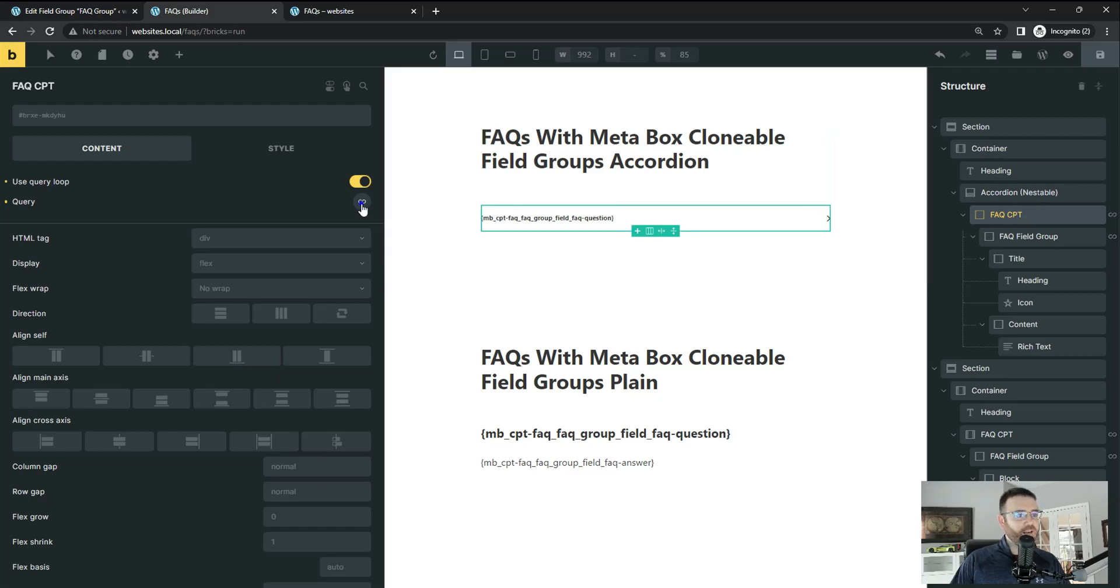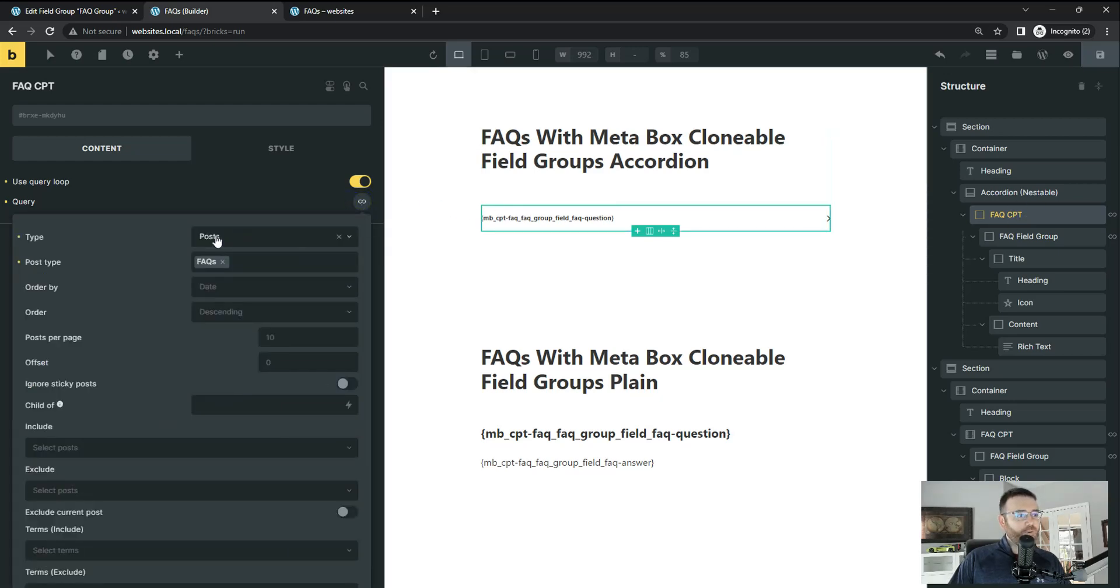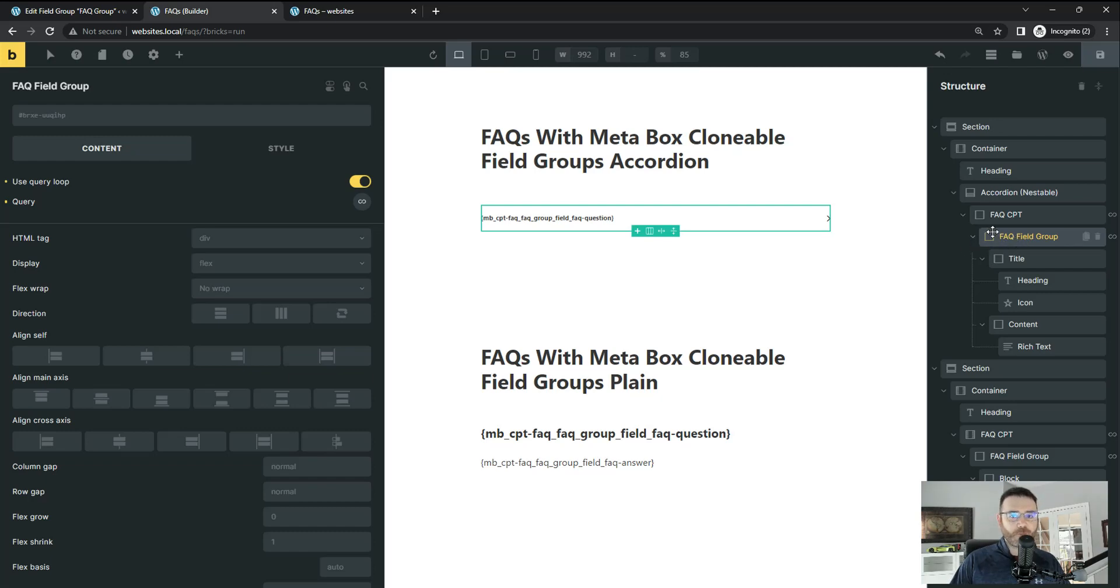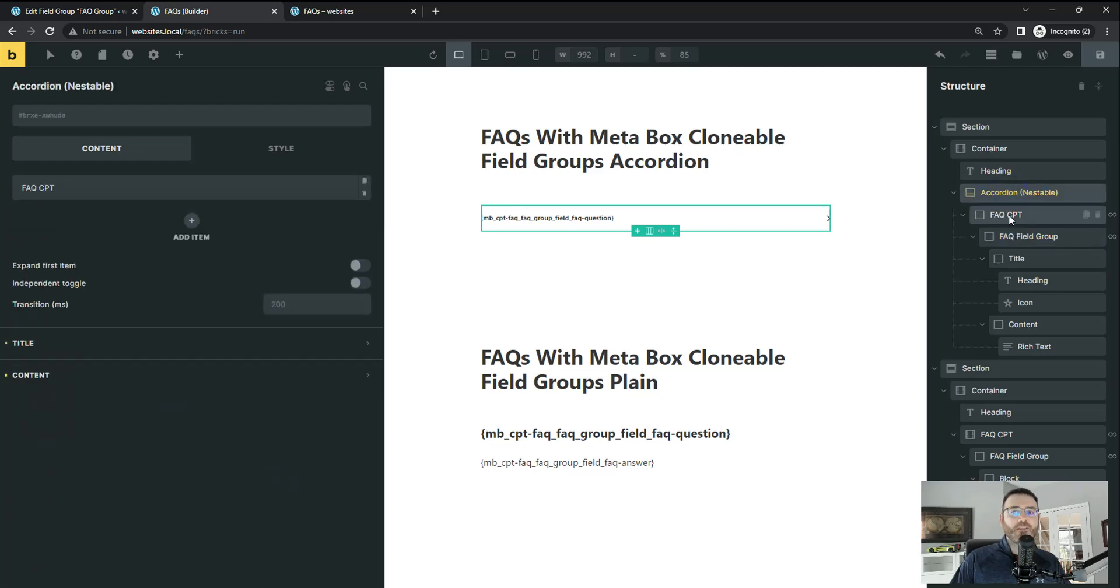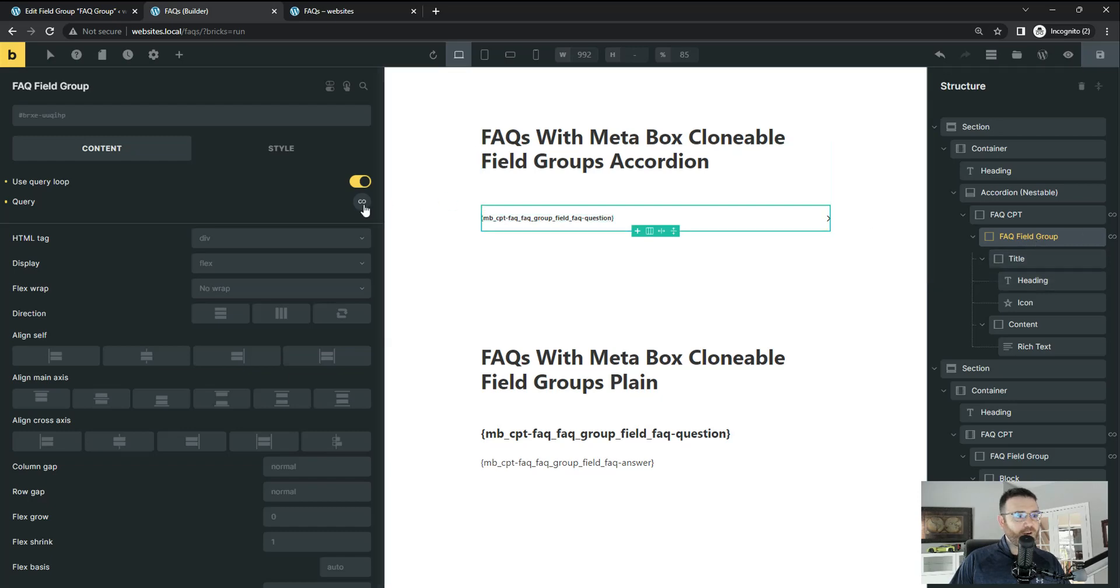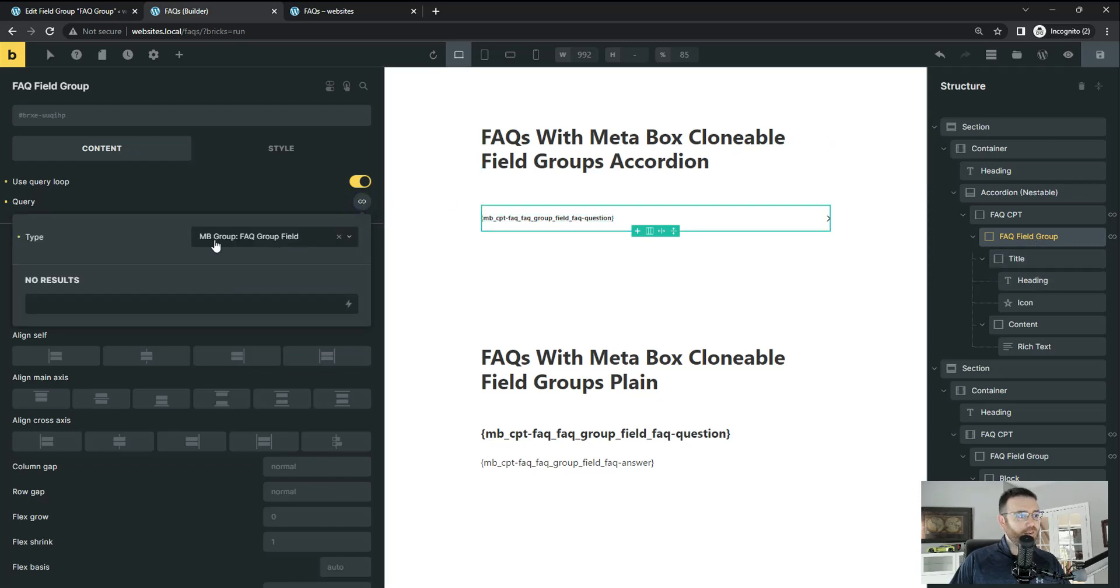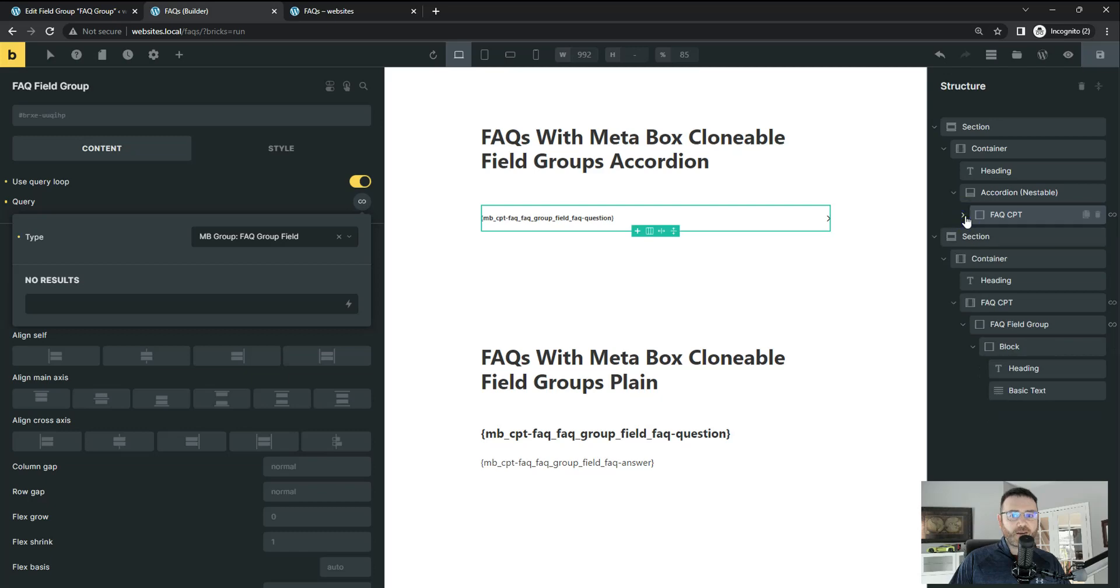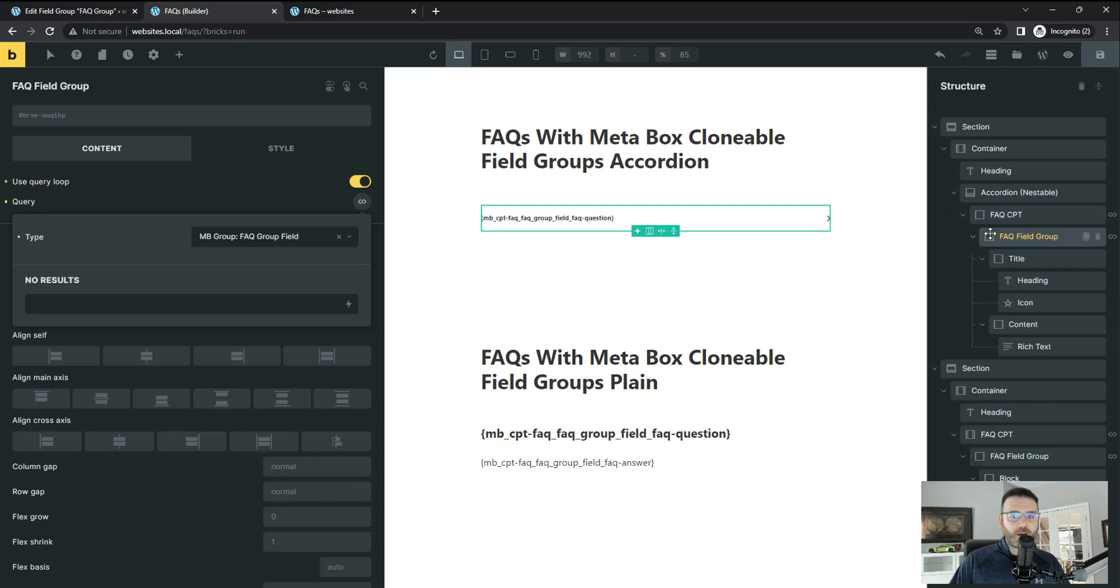So this first query is querying a type of post and post type FAQs. And then on the actual accordion wrapper here with content wrapper. So we've got the accordion, we've got a wrapper for the custom post type and then a wrapper for the content. This query is querying the Meta Box group field. That is where the magic's happening. That's the hardest part about getting this set up. And you have to do that in order for your queries to work properly.